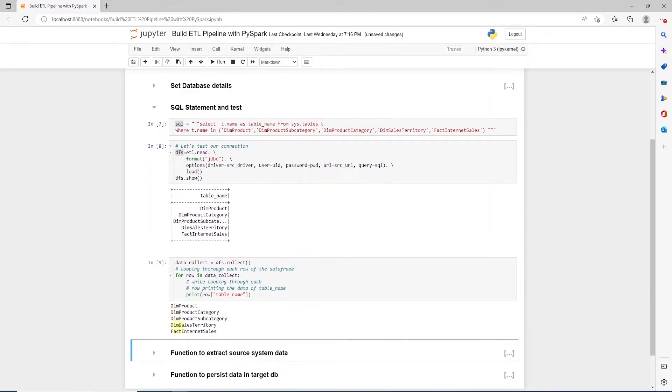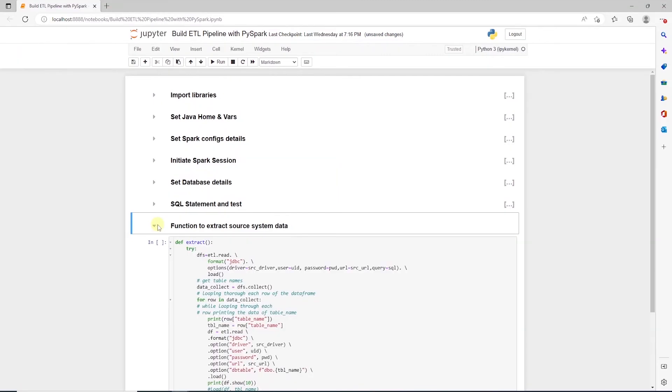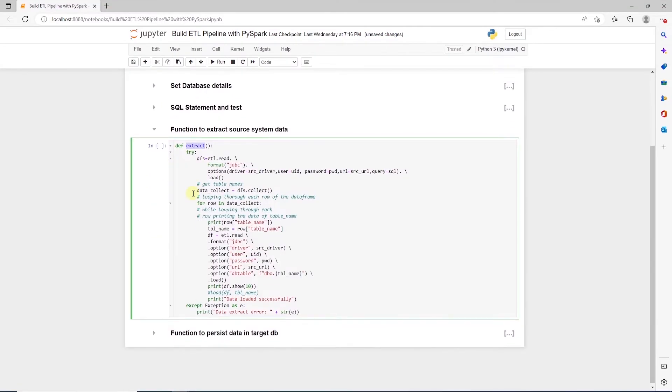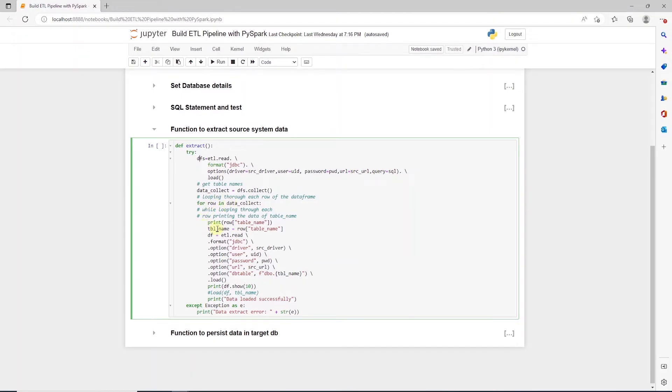We are going to use this method to query these tables to perform the extract operation. For the extract, we'll go ahead and define a function. Let's name it extract. We wrap the code in a try-except block to catch any exceptions that may occur. And here, we are going to use the above query to get the table names into a DataFrame. And once in the DataFrame, we are going to save them in a list. Now, we loop over this list and save the table names into a variable called tbl_name.